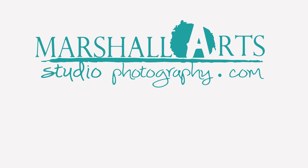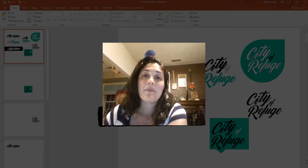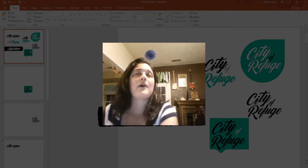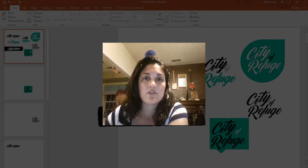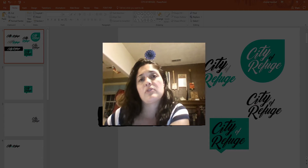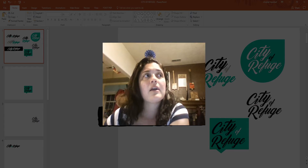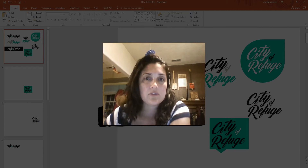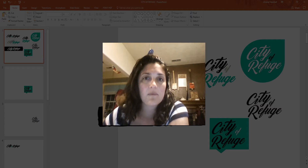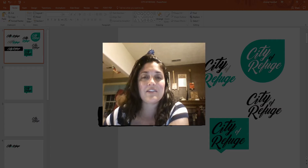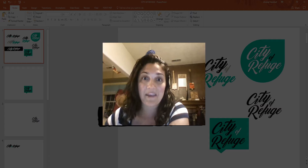Hi, this is Crystal Marshall from MarshallStudioPhotography.com and today we're going to do something really funny because I was thinking about how there's so many videos on YouTube about how to make logos, how to do certain font types, and I thought how much cooler would it be if I did a tutorial on how to make a logo on PowerPoint of all things, right?